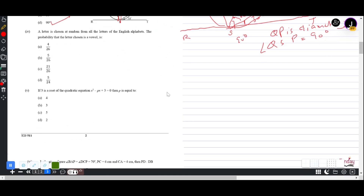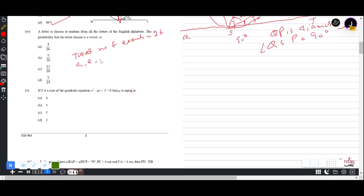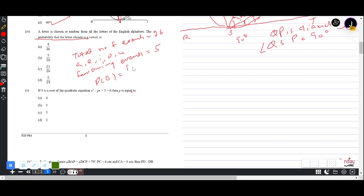Question 1(iv): A letter is chosen at random from all letters of the English alphabet. Total possible outcomes = 26. Vowels are A, E, I, O, U — so favourable events = 5. Probability that the letter is a vowel = 5/26.